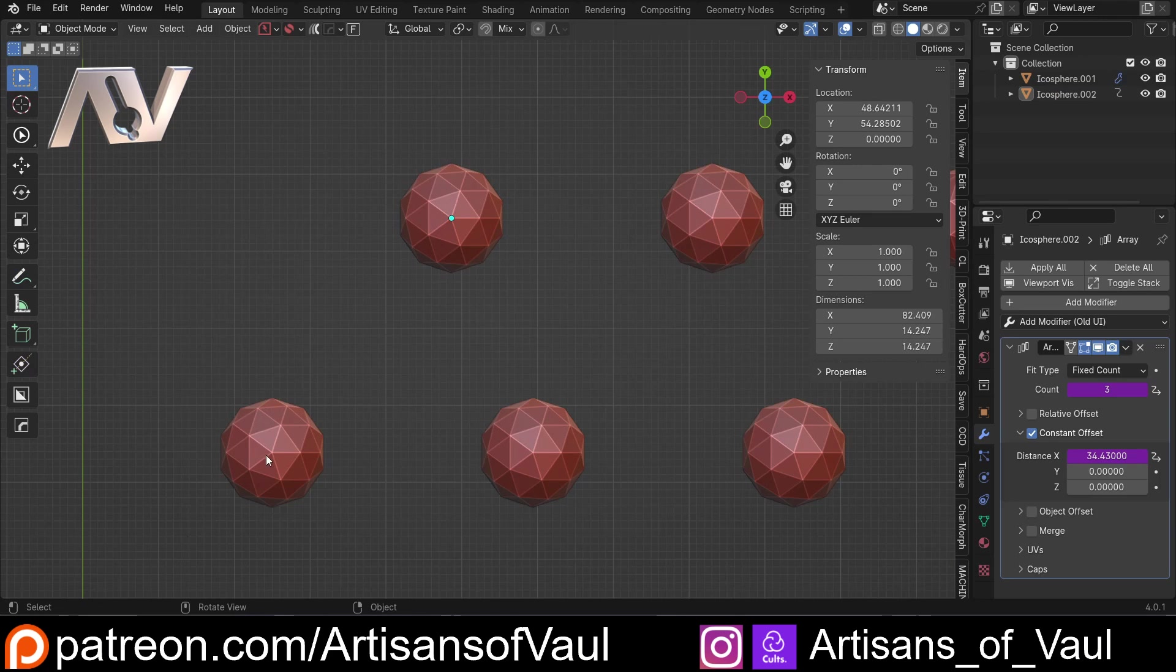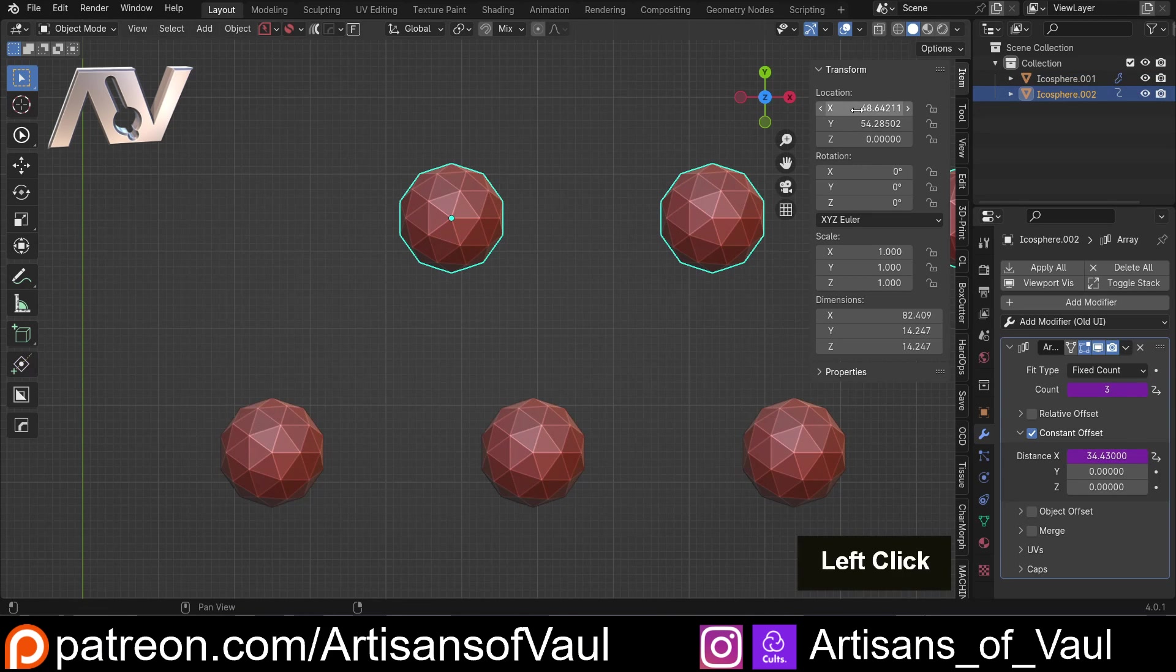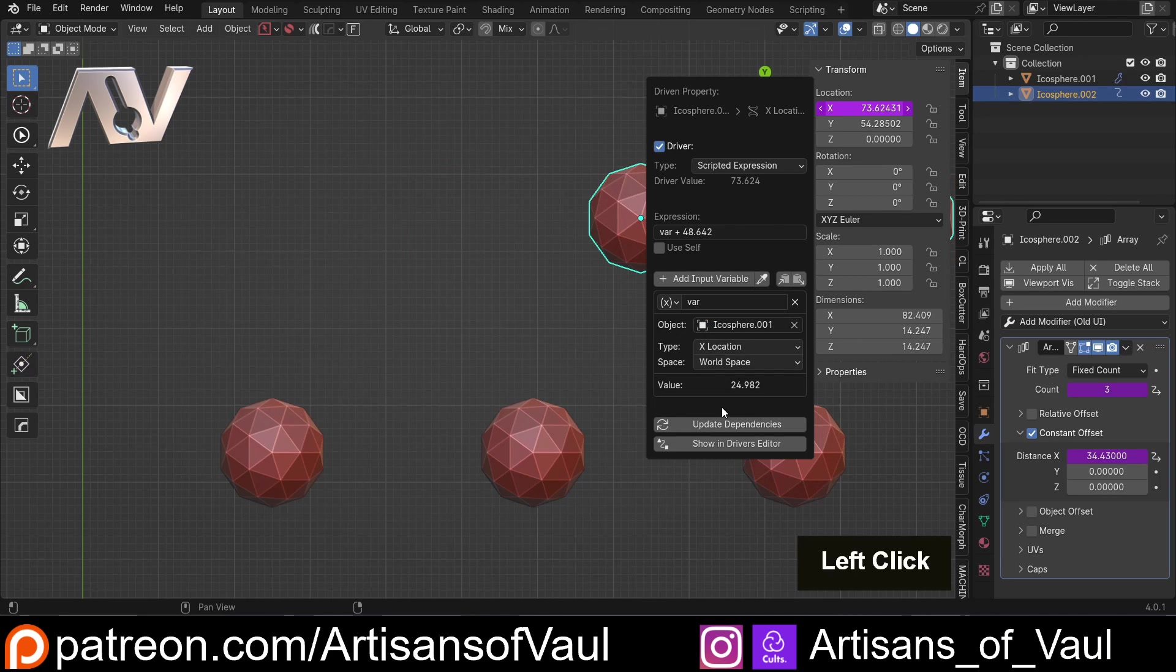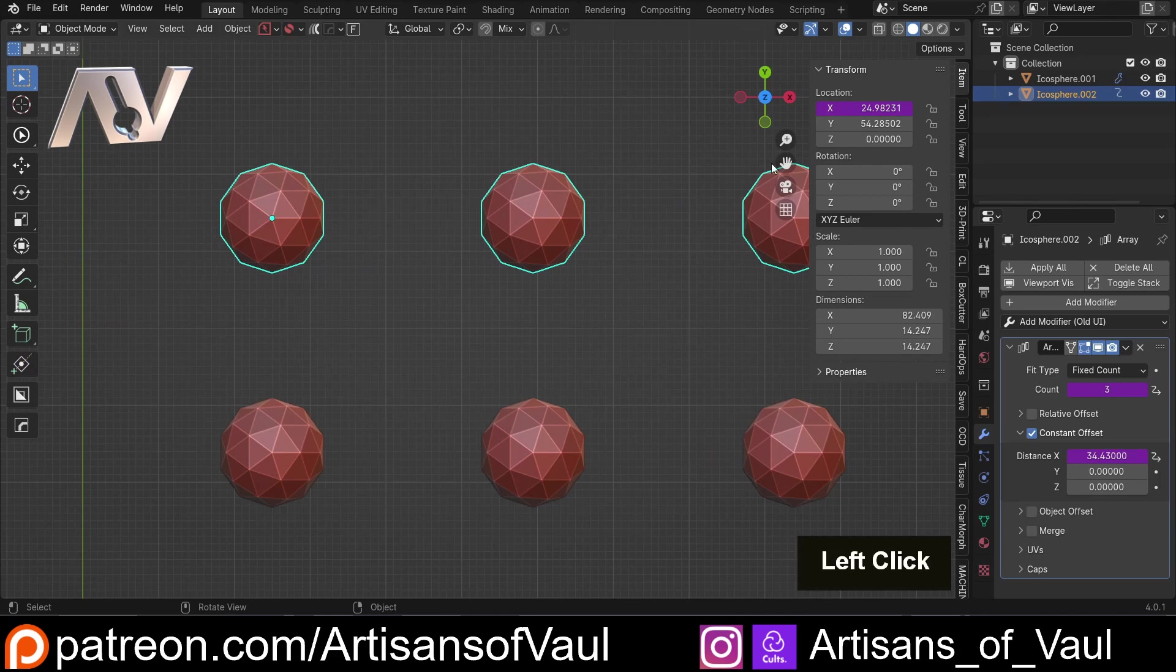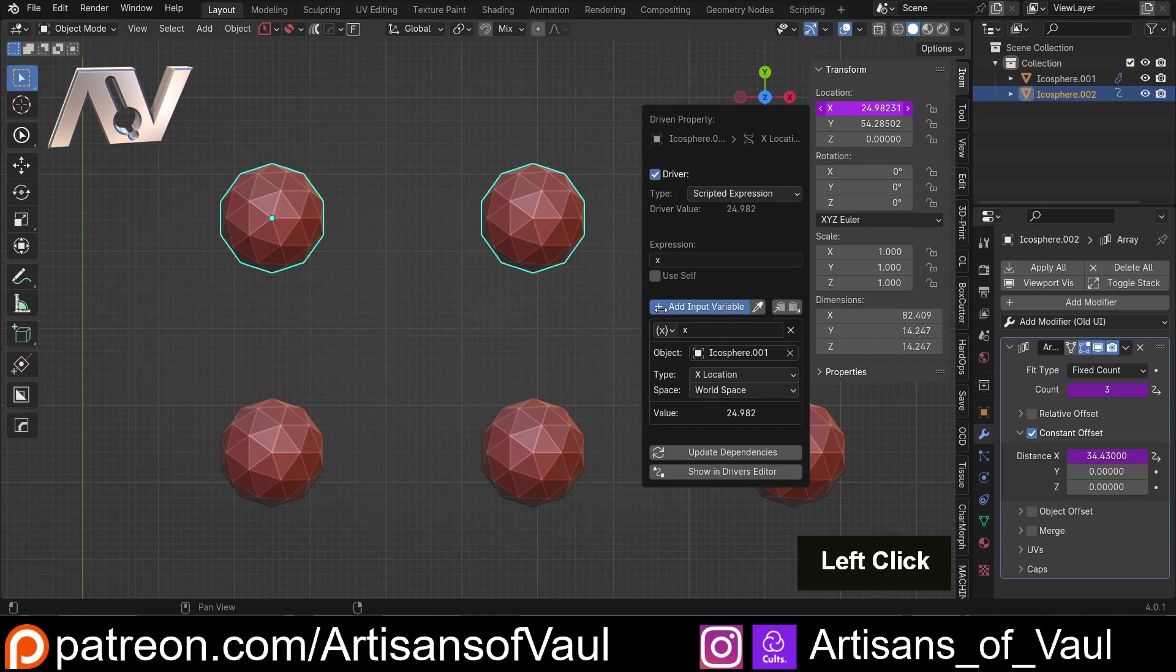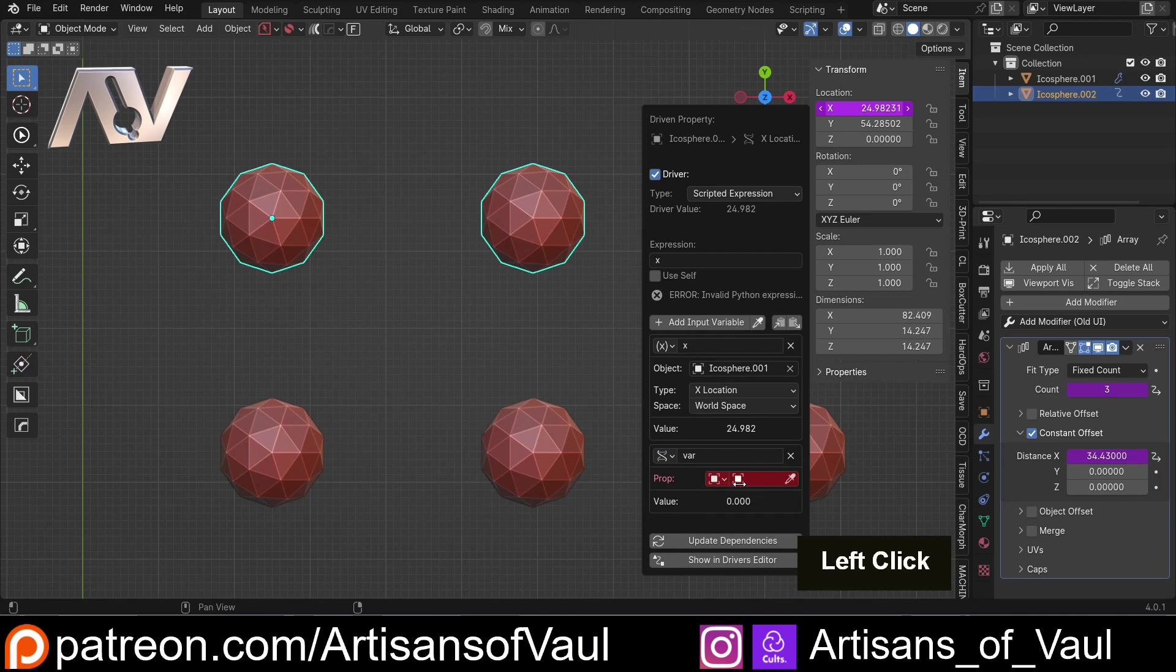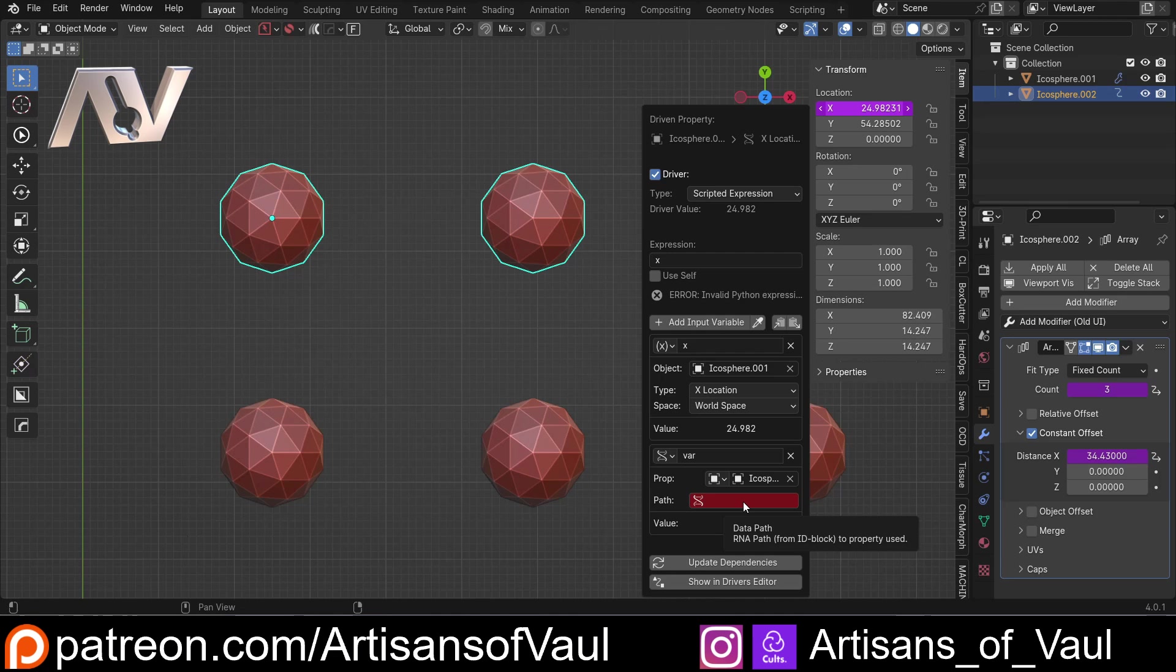So following our logic, we're going to need this location on the x, and luckily we've got the distance between these two, because we've got our constant distance. So I'm going to come to here, I'm going to go to my x location, right click, and add a driver. And the first thing we want to do is pick that we want icosphere 1, and we don't want to add all of this, so let's just keep it as variable. I'm going to rename this as x, just because that's the way I wrote it on the equation. So we'll have x. Then we need to add in a new variable. So add a variable, and we want, this time it will be a single property, and I'm going to pick my icosphere 1.